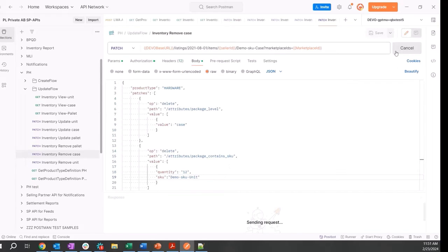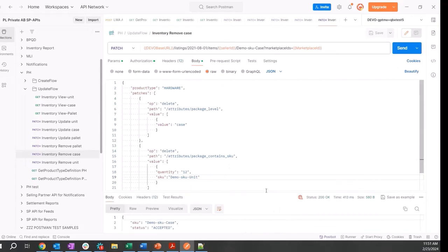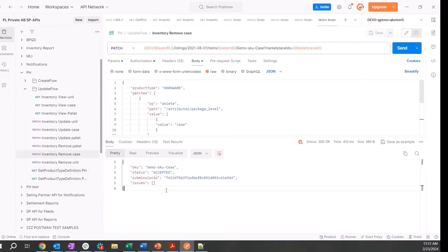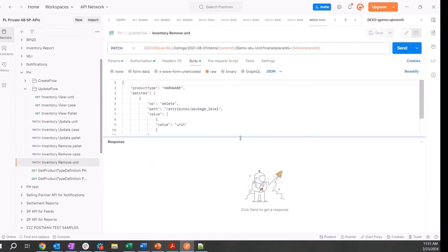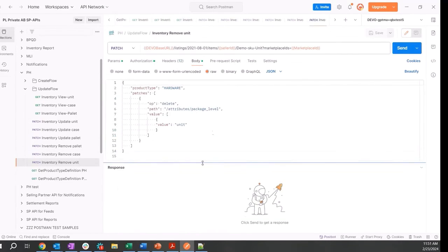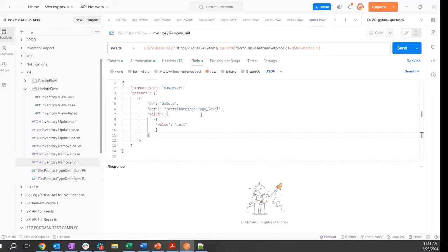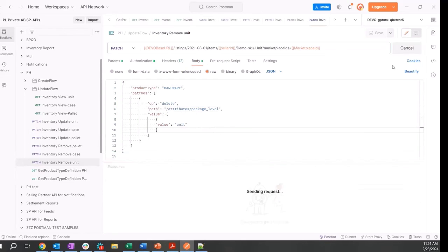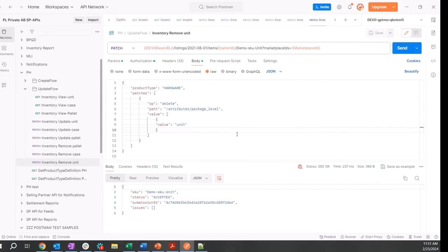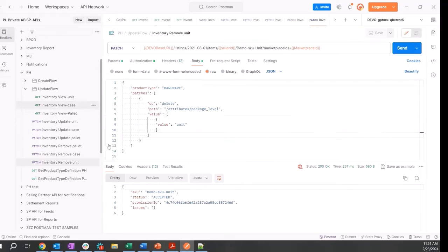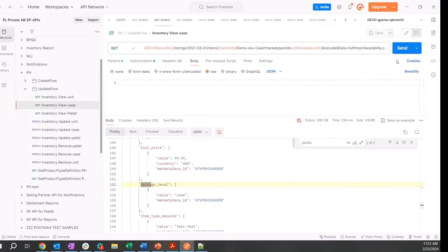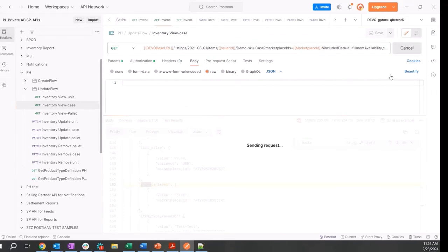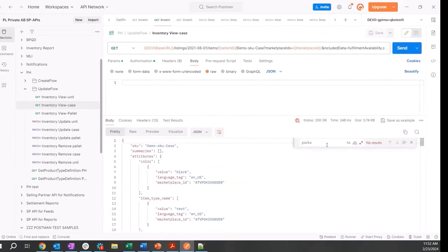And finally for the unit, we want to make sure that we delete the package level attribute and remove the unit. Let's go validate quickly. Doing a GET operation on the case again, we see here that the package hierarchy attributes have been removed.